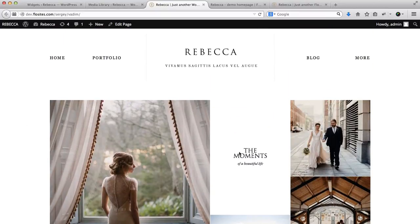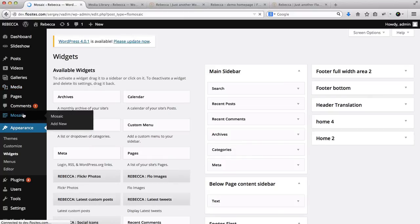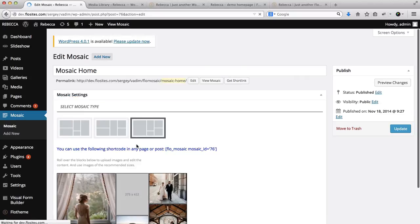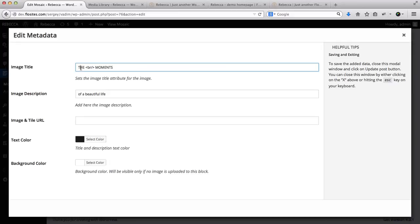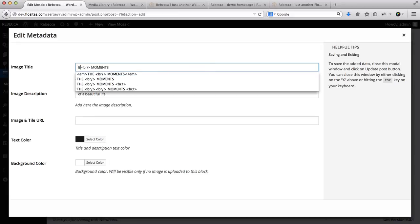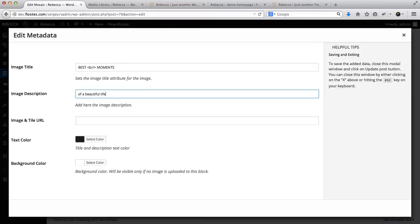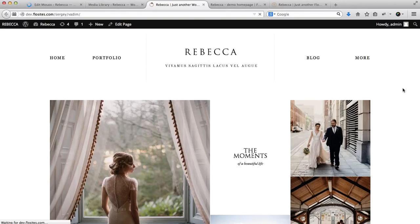The only thing left to update is the mosaic text. You can update the mosaic text by going over to the Mosaic area — here we have Mosaic Home. You can replace your images here, and click on the Edit button to replace the text as well. For example, type in 'Best moments of a beautiful life.' Click Update, go back, refresh the page, and here we have 'Best moments of a beautiful life.'